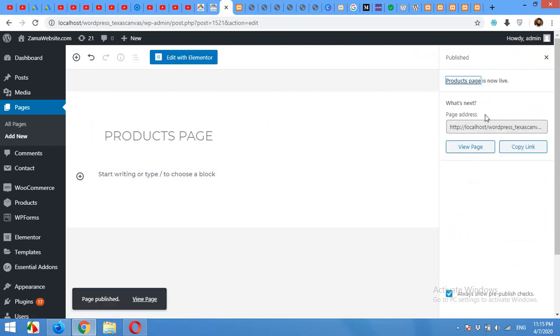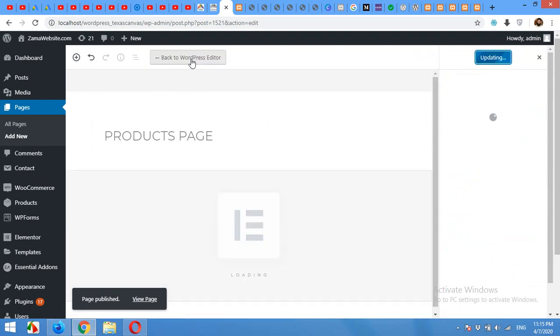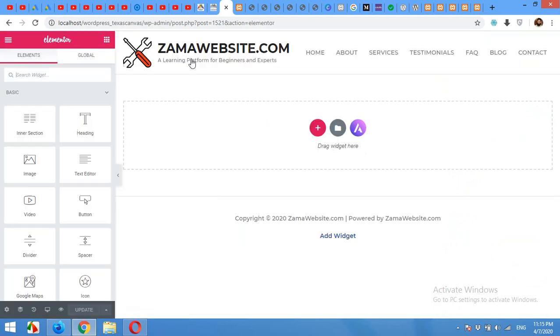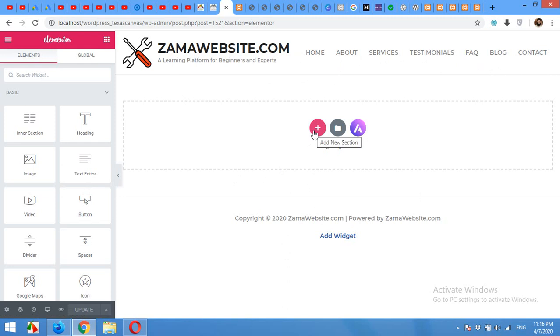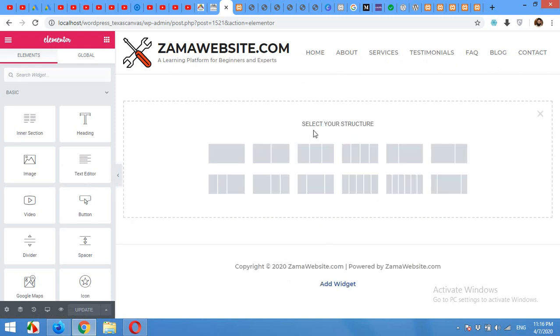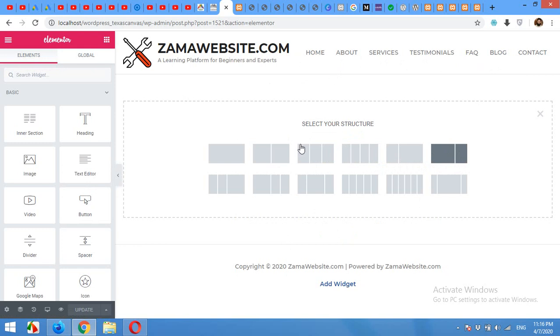After saving the page, click on edit with Elementor. Now in Elementor editor, as you can see, I selected the full width template and I have the original menu and my footer already added. So I'll click add new section and I'll choose this format because I'll need a sidebar and a main content area.